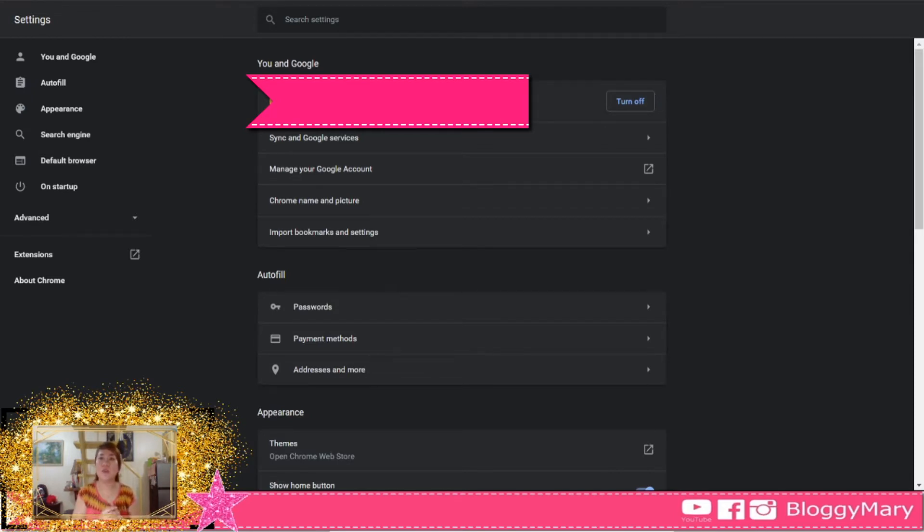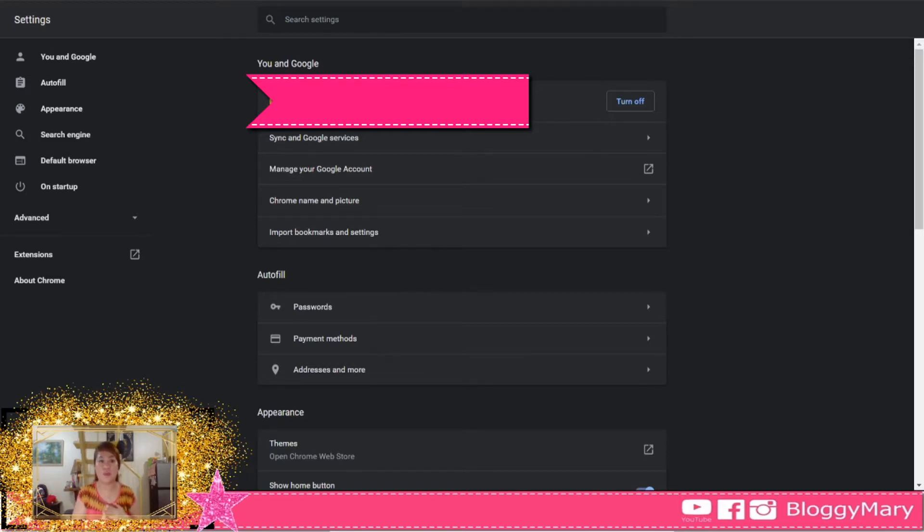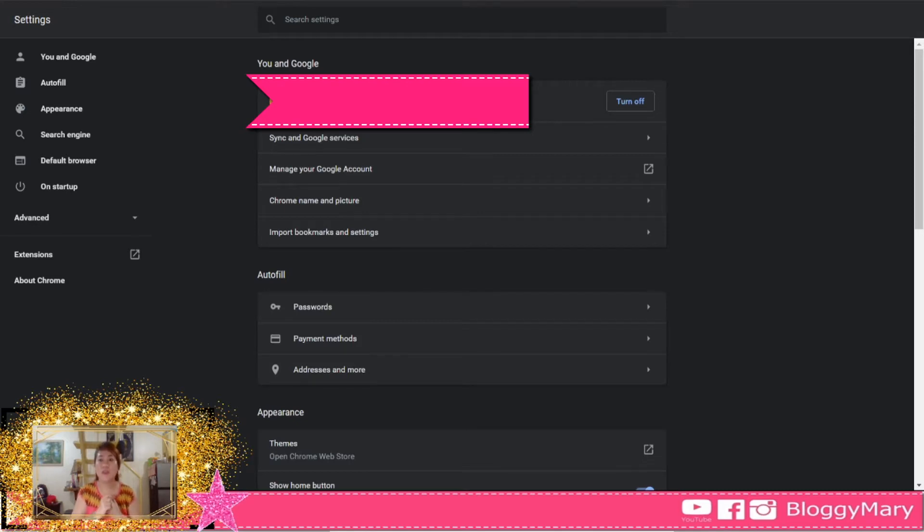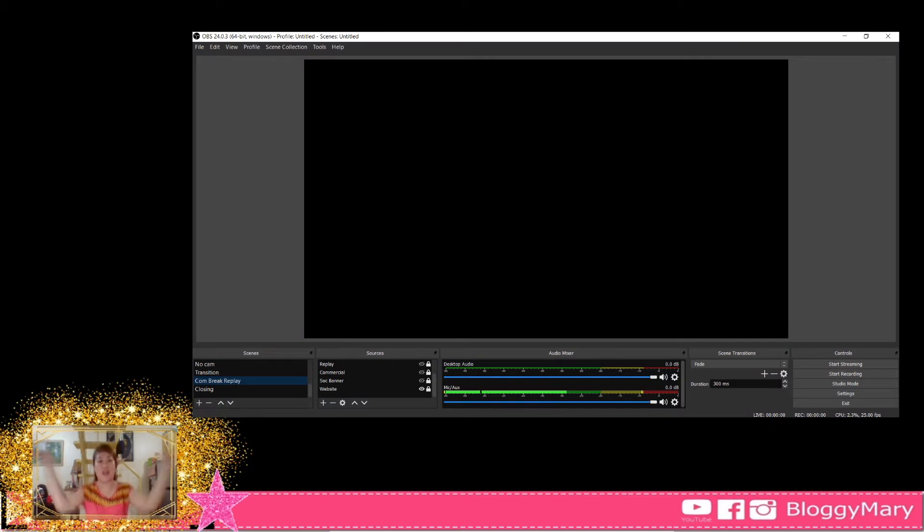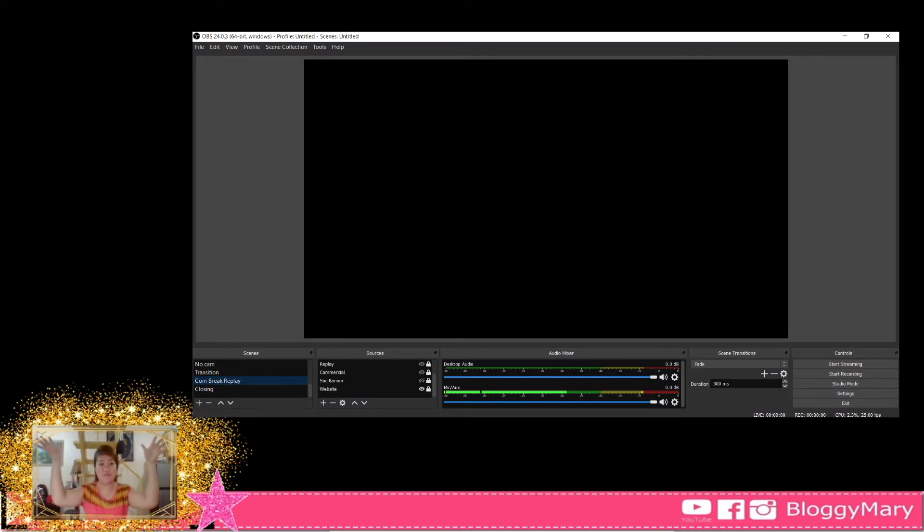I guess it was last month because I didn't have to stream for one or two months. So last month, I noticed that my screen wouldn't show. When I opened OBS, it wouldn't show my screen. Instead, it's just there, blank, as in nothing.